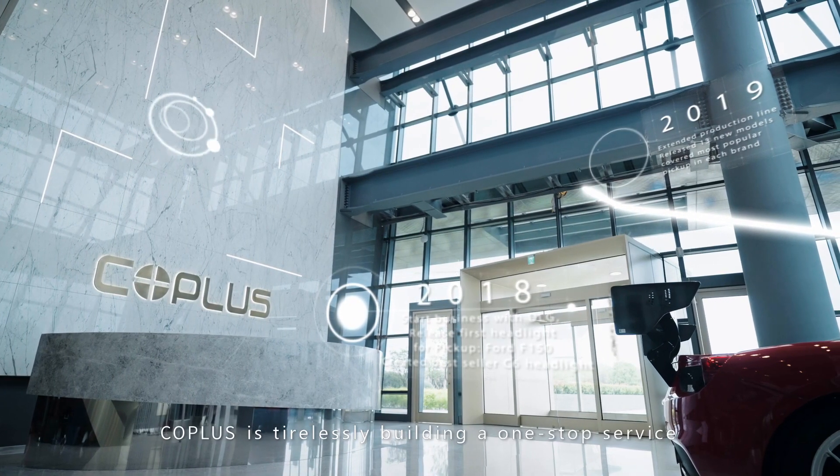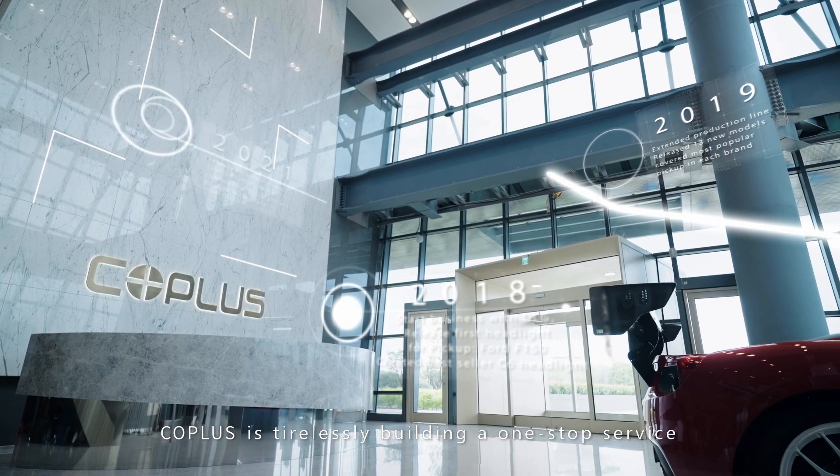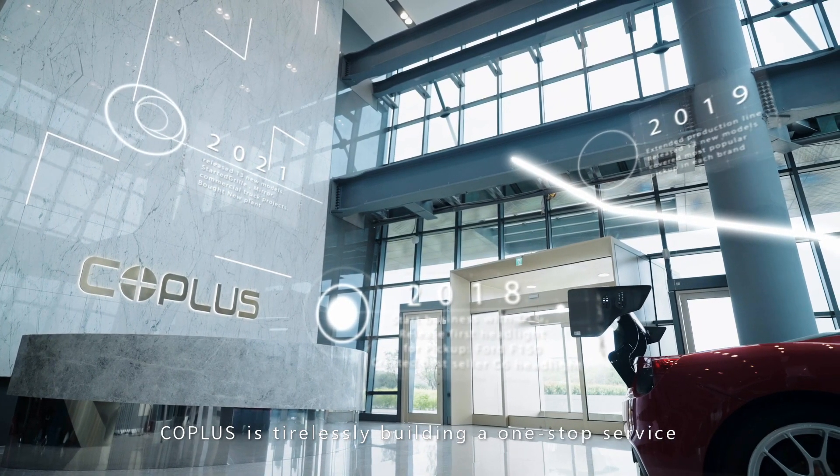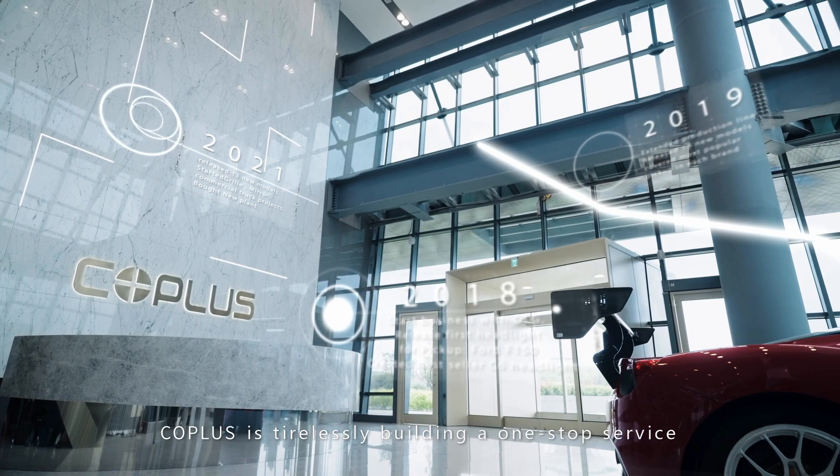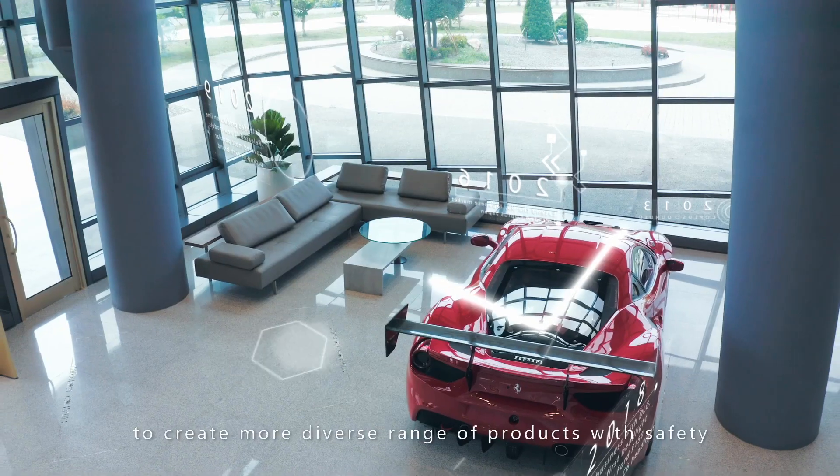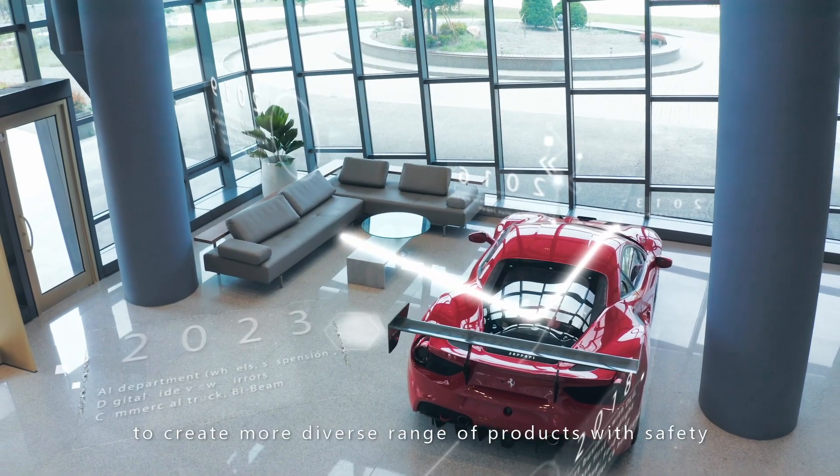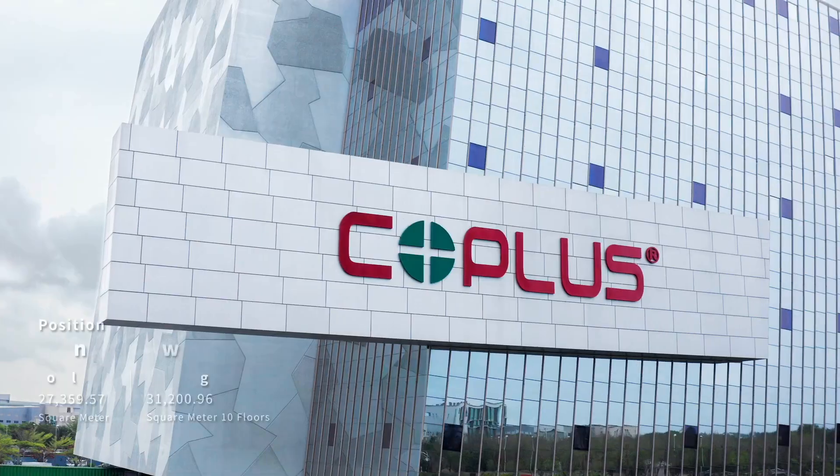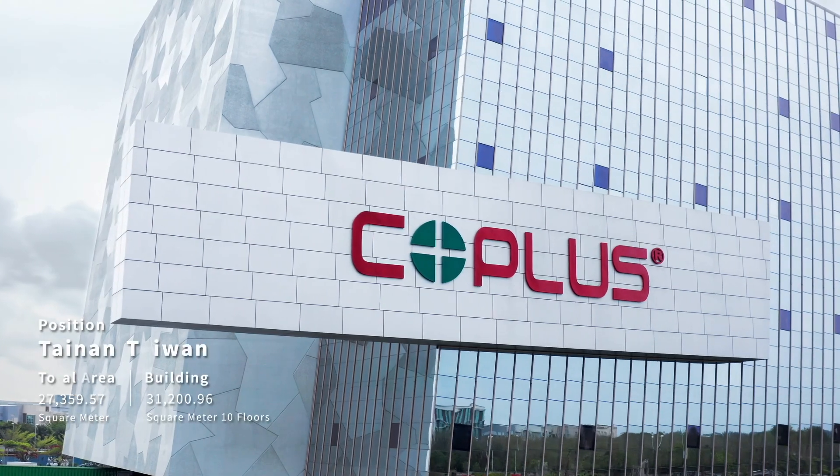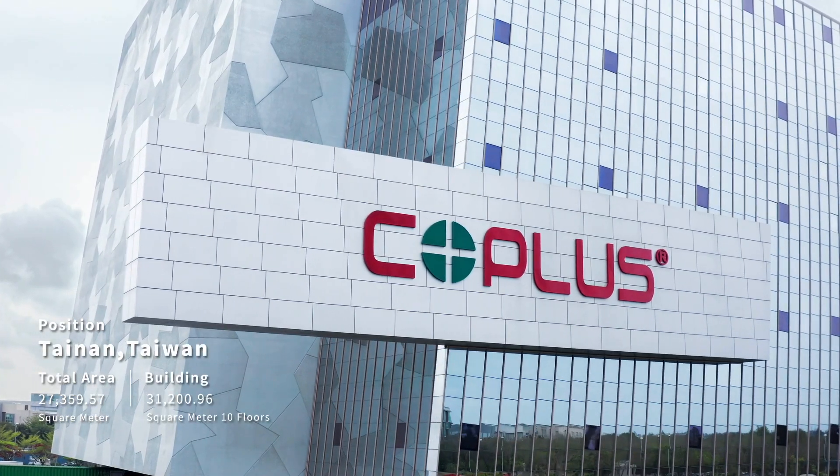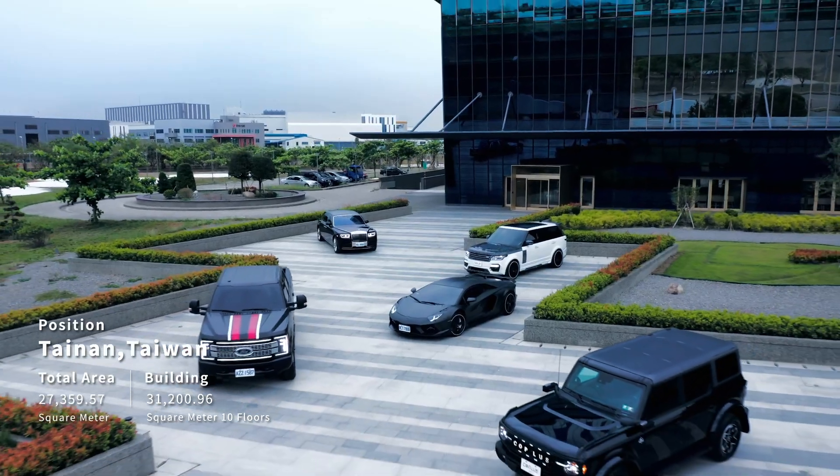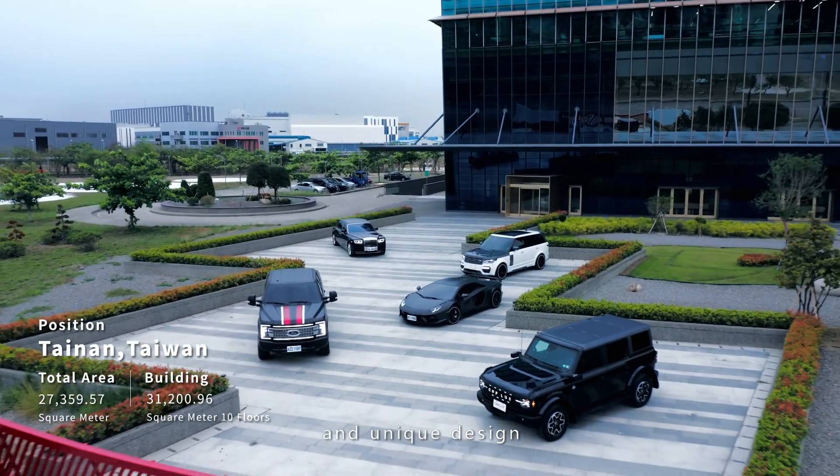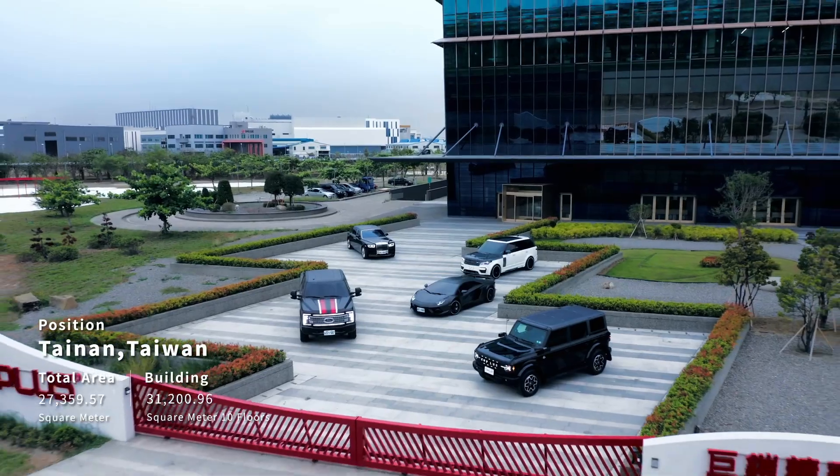CoPlus is tirelessly building a one-stop service to create a more diverse range of products with safety, technology, and unique design.